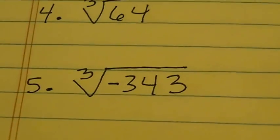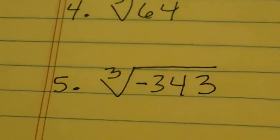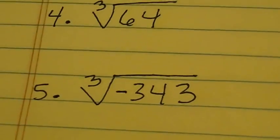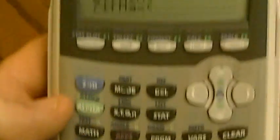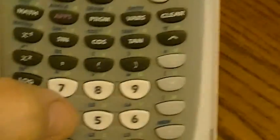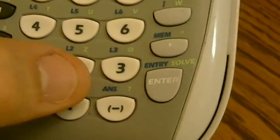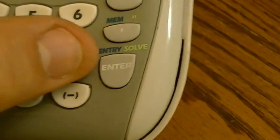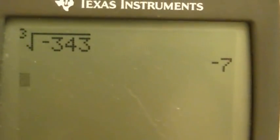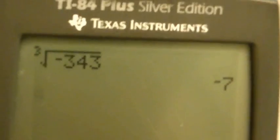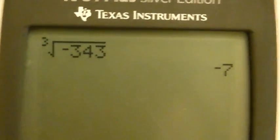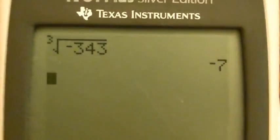Number 5, I'm doing the cube root of negative 343. Let's see if we can take a cube root of a negative number. I hit MATH, that brings up the list, and I need number 4 for the cube root. Now it's a negative number, so I hit the negative button, then 343, and enter. That gave me negative 7 — the cube root of negative 343 is negative 7. So I can take a cube root of a negative number.